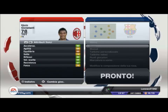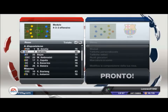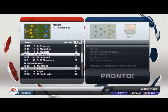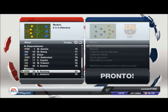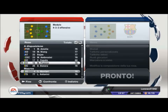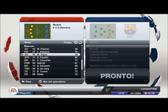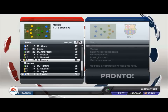Come terzino sinistro utilizzo Constant, che è abbastanza veloce. A centrocampo come C.C.M. Nocerino e C.C.S. Montolivo. Come centrocampista avanzato Boateng. Come tridente metto A.D. Robinho e come A.S. El Shaarawy, con Balotelli punta centrale. In panchina come ricambio punte ci sono Pazzini, Bojan e Niang.